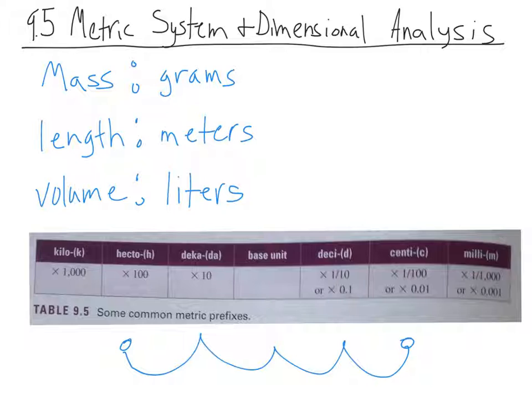The whole reason behind this is because our number system is a base-10 number system, and the way these prefixes work, they are all base-10 as well. So it converts over pretty easily.